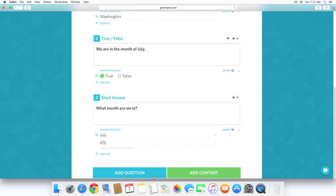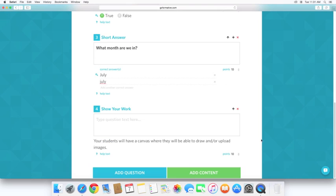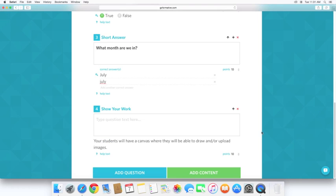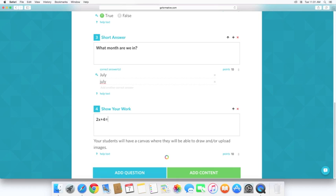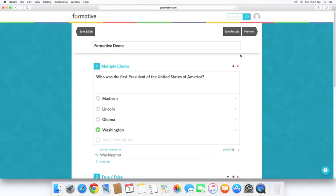Alright, and the final one is show your work. This is where the students will be given a whiteboard to give their answers. And let's do a simple algebraic equation here. So, 2x plus 4 equals 10. Alright, so that's all the questions I want to do for this. Now we'll hit save and exit.